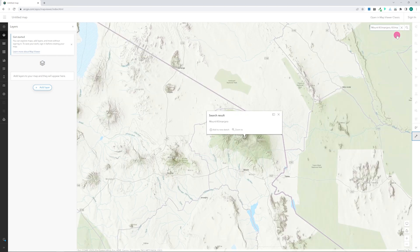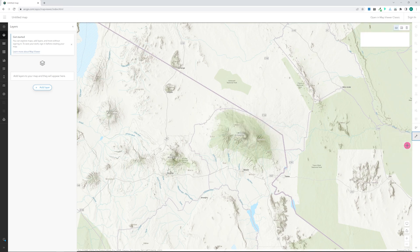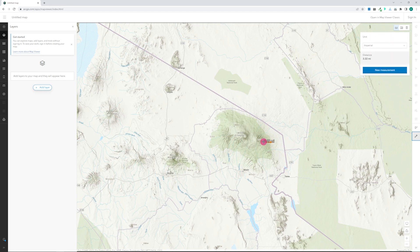Map Tools also contains the Measure tool, which lets you measure distances and areas on the map. To start the distance measurement, select the tool and left-click on the map. On a touch screen, just tap the screen to click. With subsequent clicks, you can extend the line and change direction.